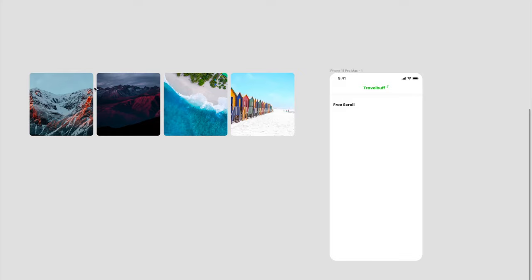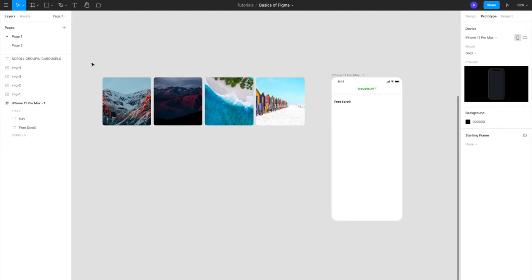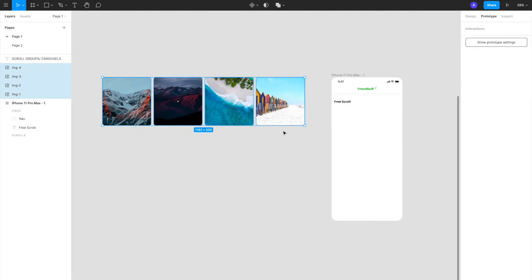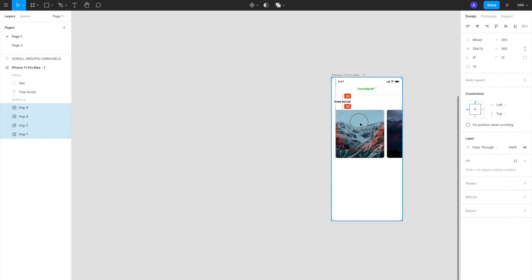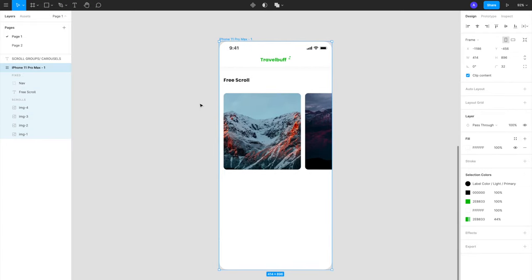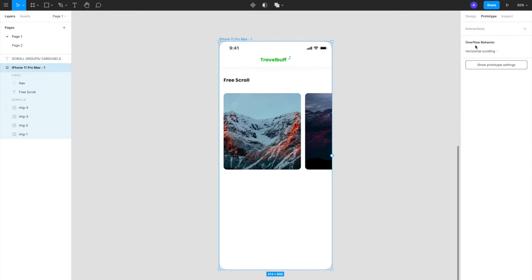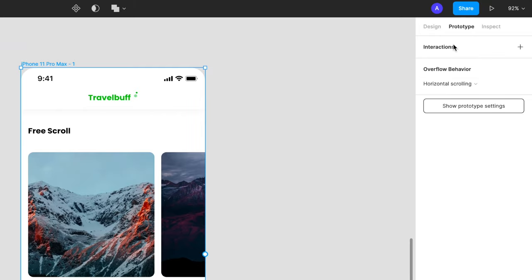The first style of carousels is called a free scroll. So for example, right now we have this iPhone 11 Pro Max artboard and I have four images grabbed from Unsplash. What we'll do is drag them to our artboard, then go to the prototyping tab by selecting our artboard, and in the overflow behavior we'll choose horizontal scrolling. Now let's see how it looks.